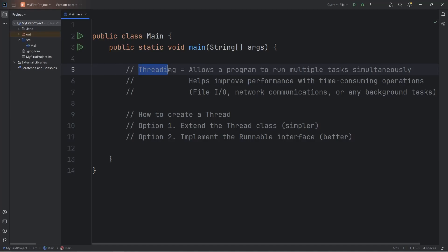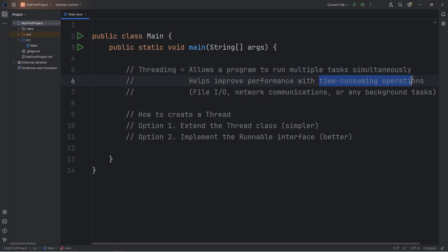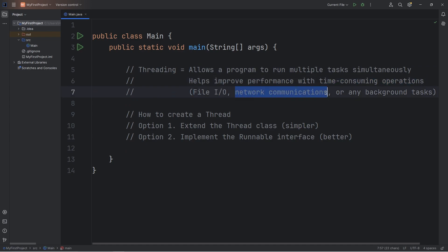In this video I'm going to teach you all about threading in Java. Threading allows a program to run multiple tasks simultaneously. It helps to improve performance with time-consuming operations, such as file input-output, network communications, or any other background tasks.